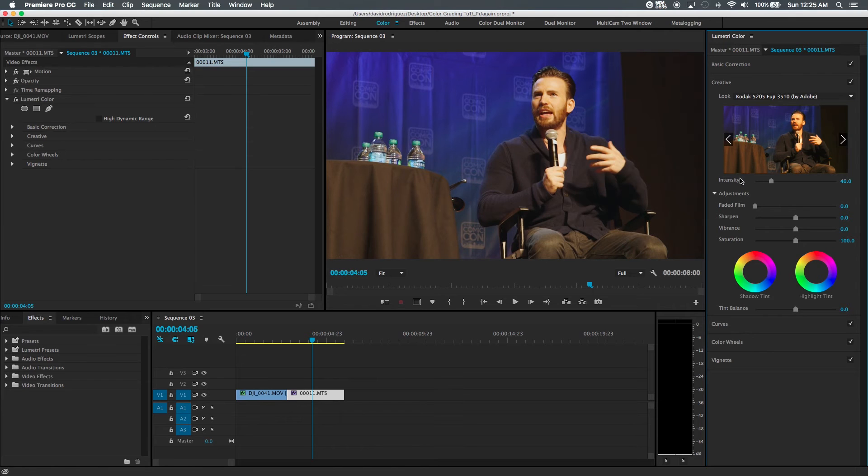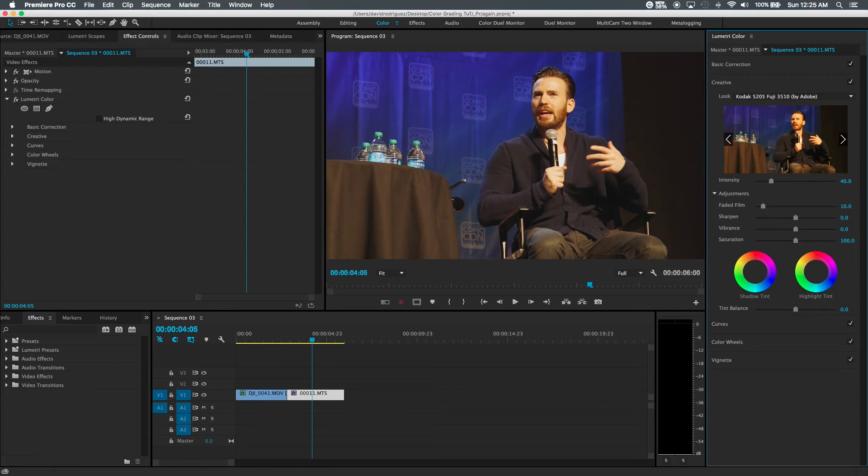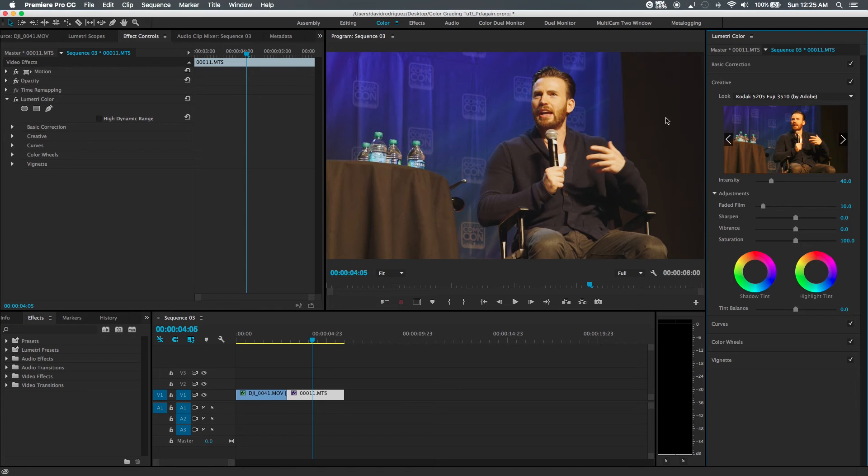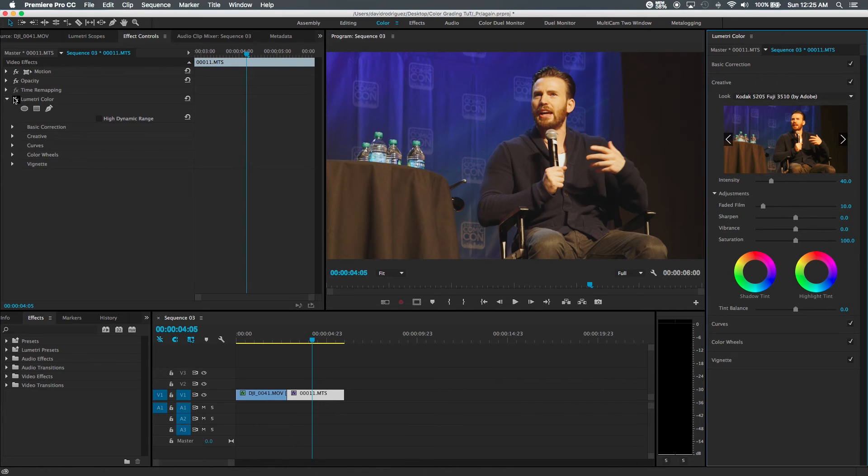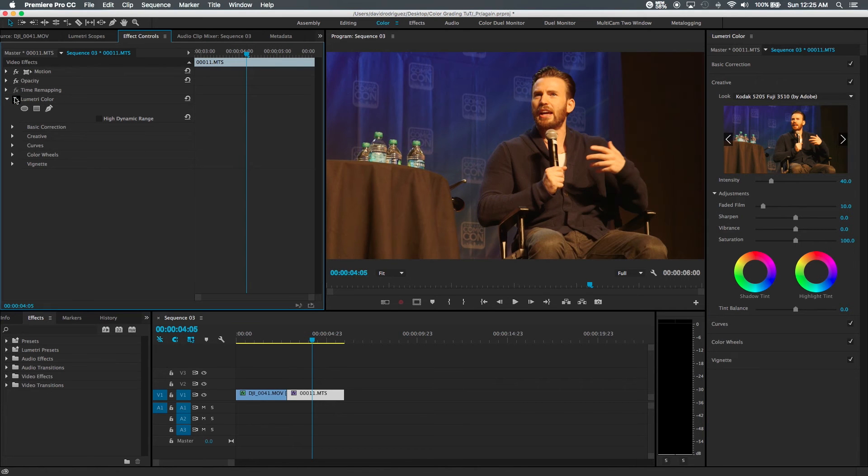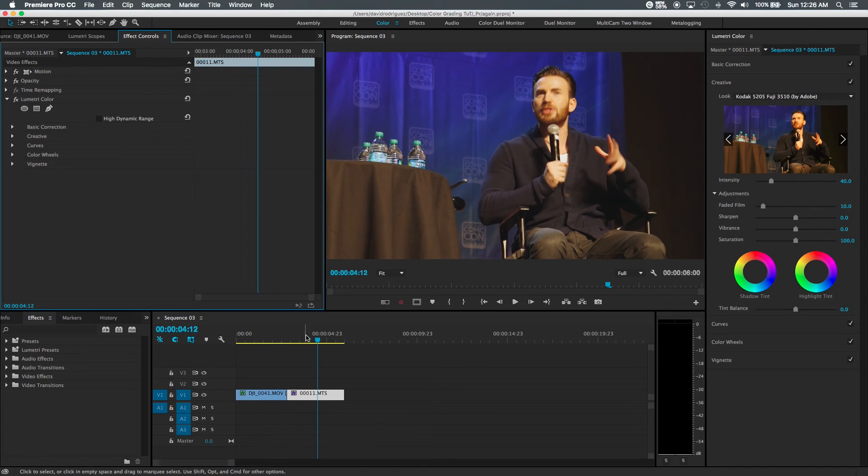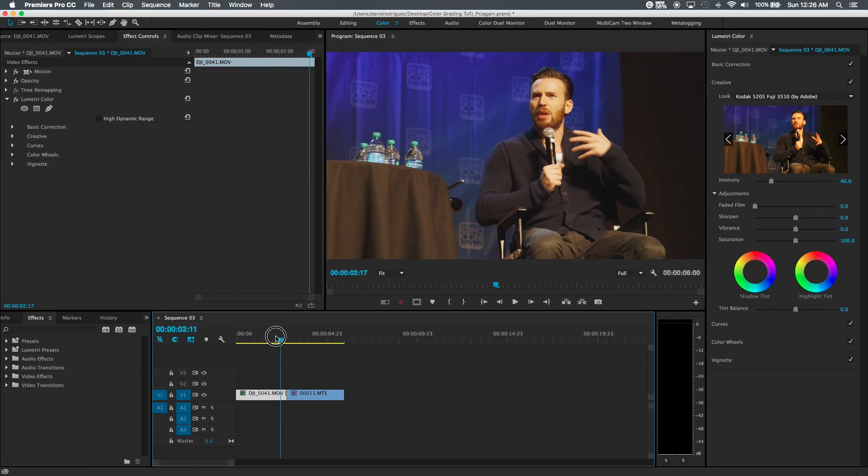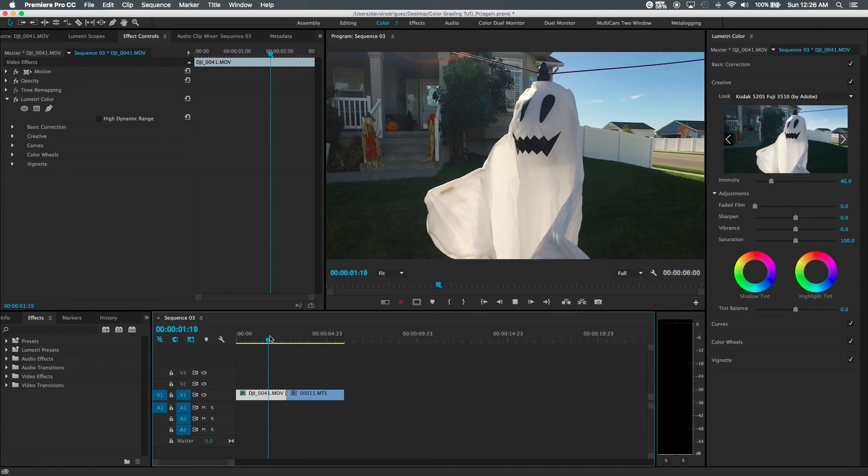Okay, so one of the things that I use is faded film and it's actually pretty popular these days. It gives it that nice, not grainy look but it just feels like a textured layer is what it looks like to me. And let me show you what it looks like before and then after.